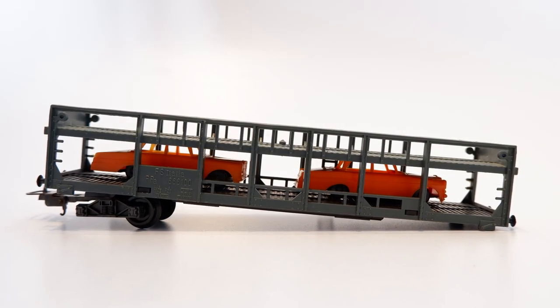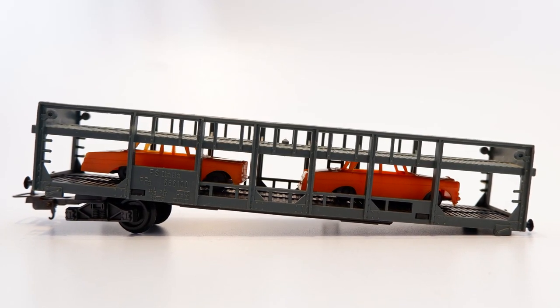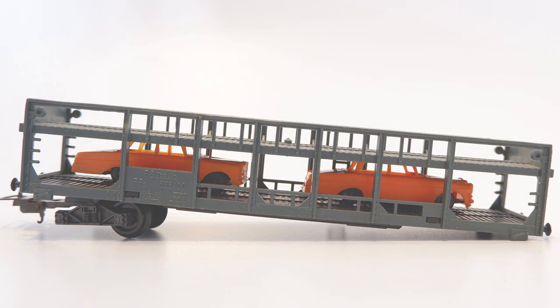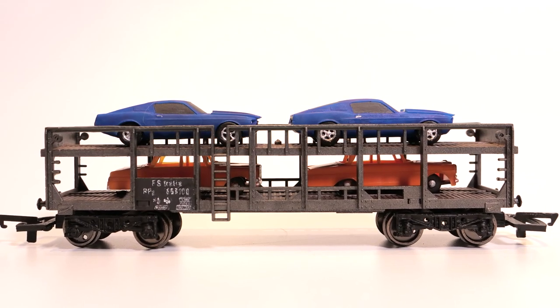So with minimal effort and cost, we've gone from this broken non-running wagon destined for the bin to this smooth running car transporter.